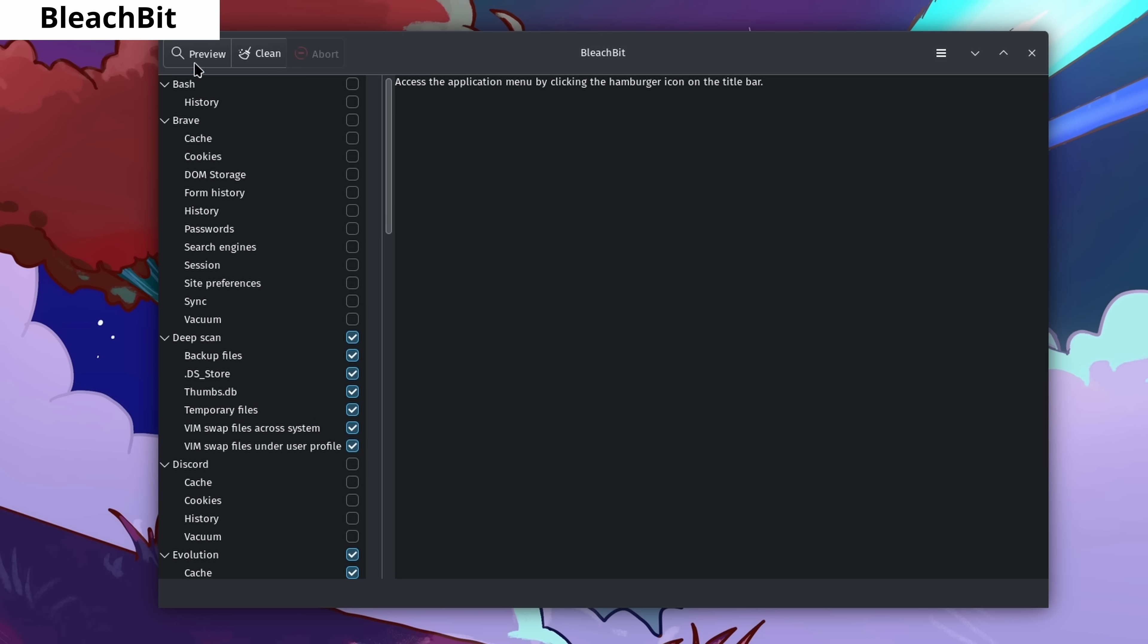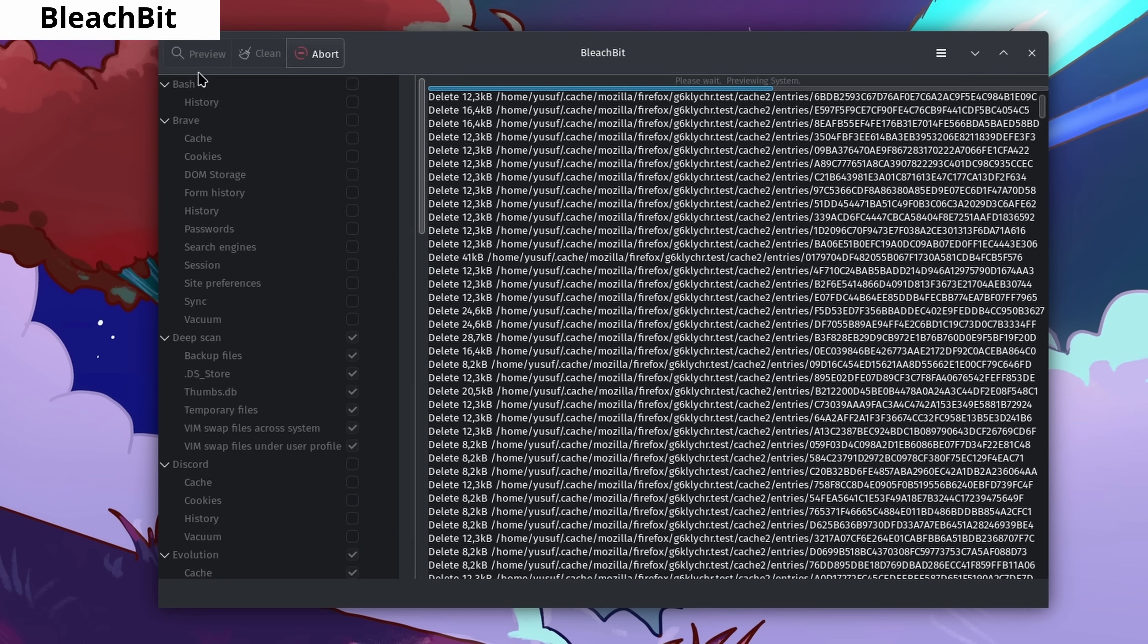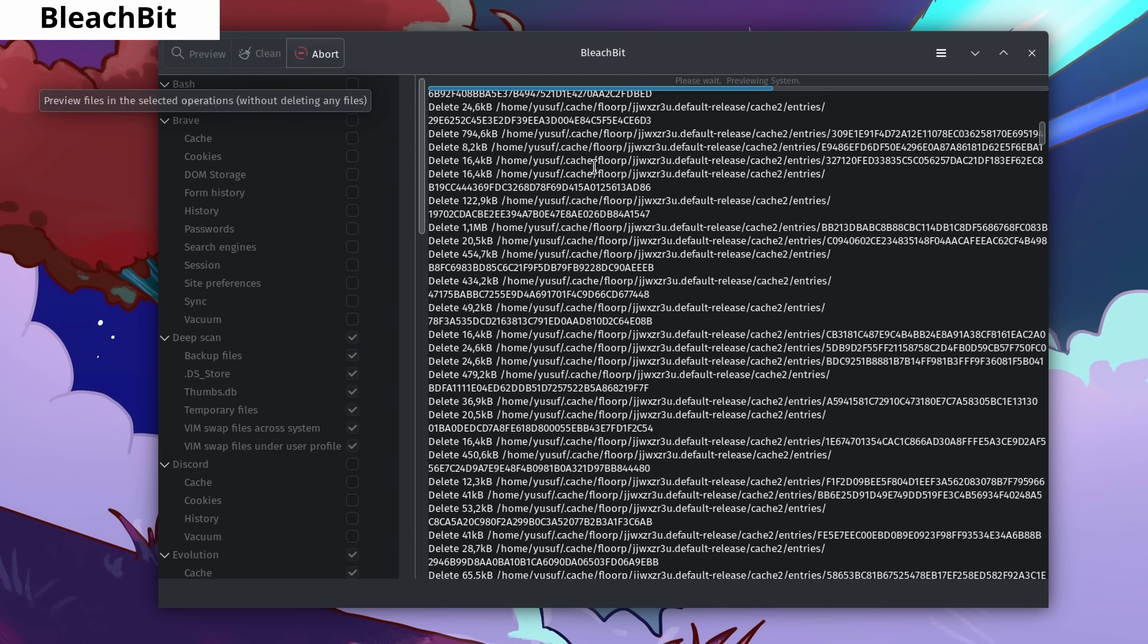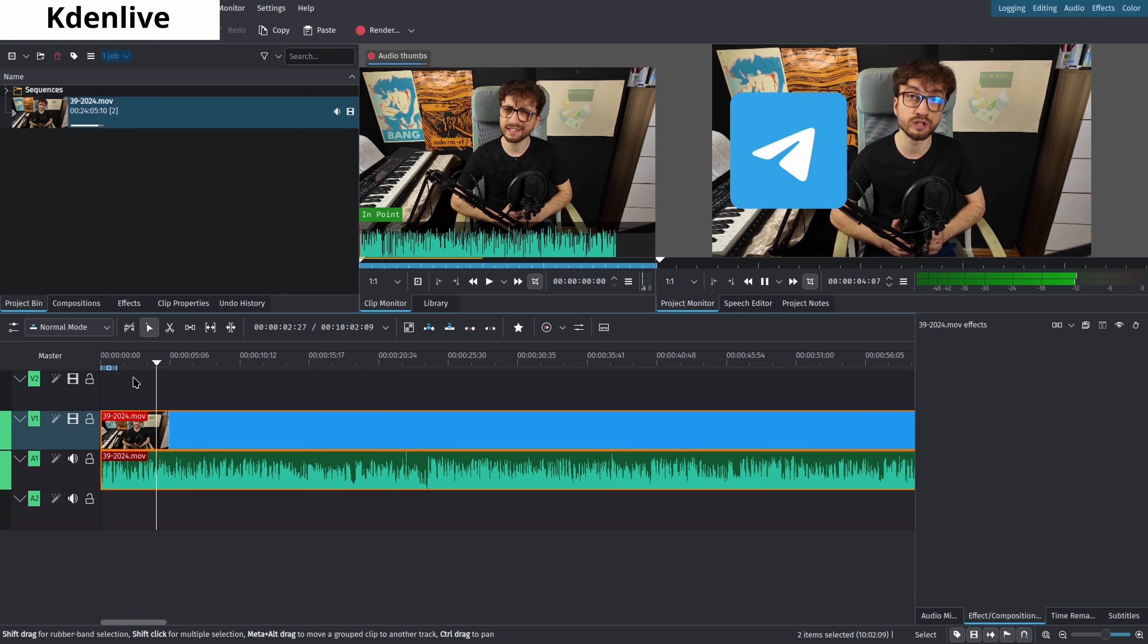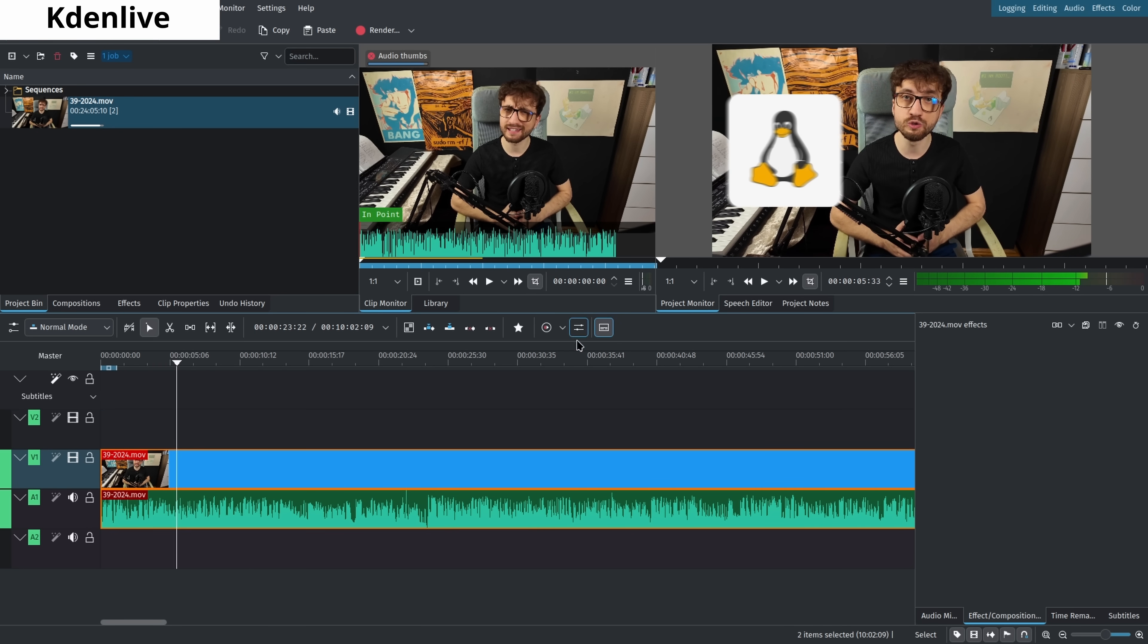BleachBit helps you identify and delete junk and unnecessary files on your computer. Kdenlive is the most advanced open-source video editor. I used it extensively in the past, but my needs have grown, so now I use DaVinci Resolve. Nevertheless, if I didn't have DaVinci Resolve, Kdenlive would be my second choice.